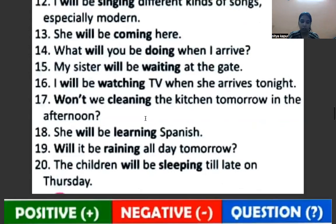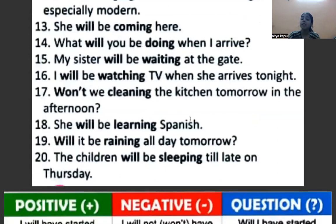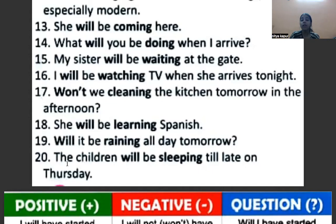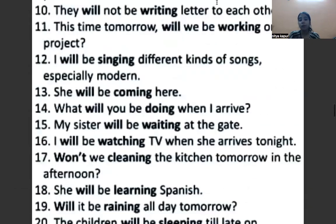She will be learning Spanish — वो Spanish सीखेगी. Here 'she' is the subject, 'will be' is the helping verb, 'learning' is the verb with ing. Will it be raining all day tomorrow? — क्या कल पूरे दिन बारिश होने वाली है? Because it is a question, auxiliary verb comes first, then subject, then 'be', then 'raining' with ing. The children will be sleeping till late on Thursday — बच्चे Thursday को देर तक सोएंगे. Here 'children' is the subject, 'will be' is the auxiliary verb, and 'sleeping' is the verb with ing.